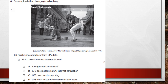The photograph contains GPS data. Which one of these statements is true? It's a tricky question. The options are: all digital devices use GPS; GPS does not use Sarah's internet connection; GPS uses cloud computers; GPS works better with open source software.